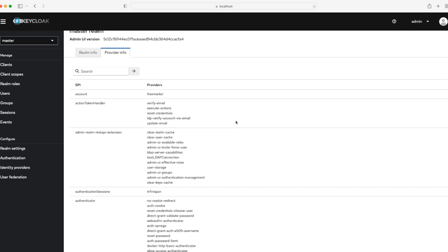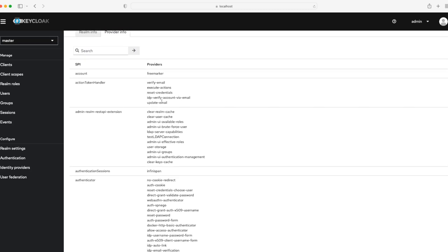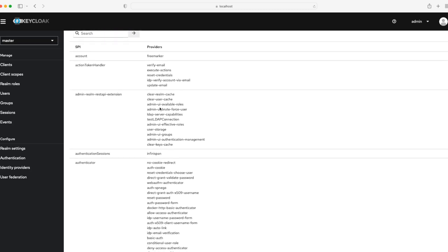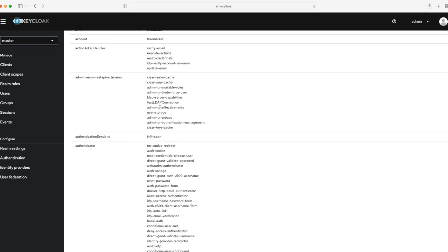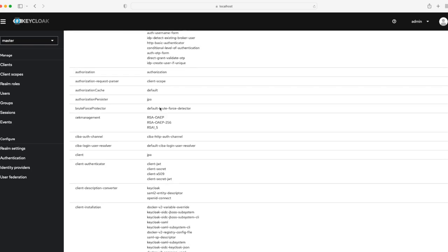On this screen, you can see that I'm on the provider info page, and these are the default providers that Keycloak comes with out of the box. We have a FreeMarker provider, a verified email provider, and all these features that are provided by Keycloak out of the box.